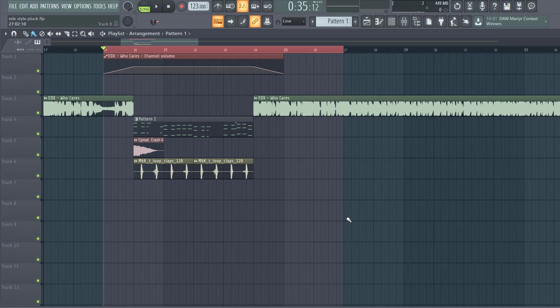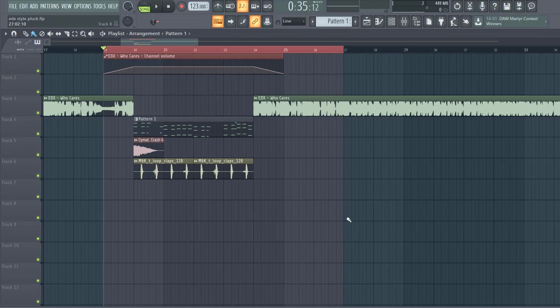Hey guys, Rick for Sonings here, back with another video. In this video we'll be remaking an EDX style or a selected style plug, so the final result will sound like this.